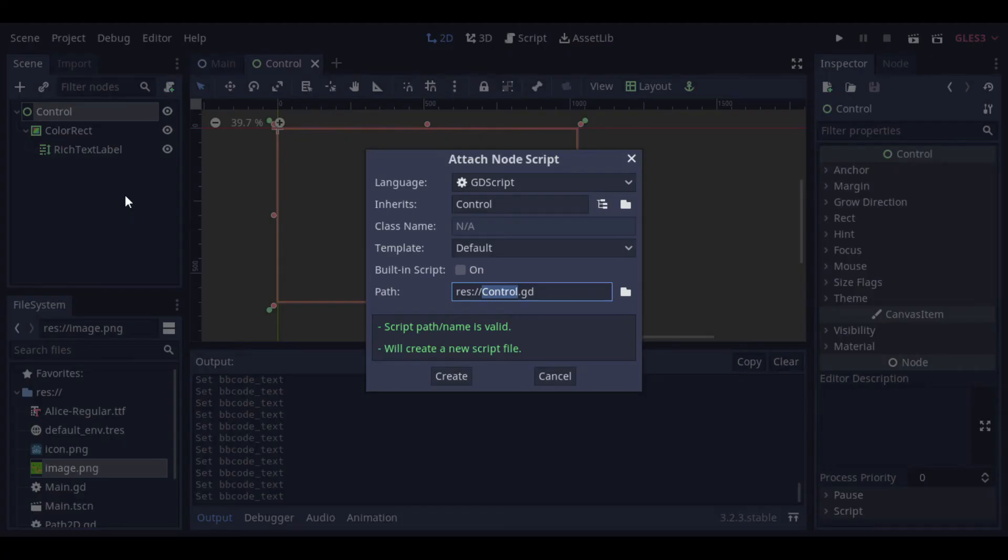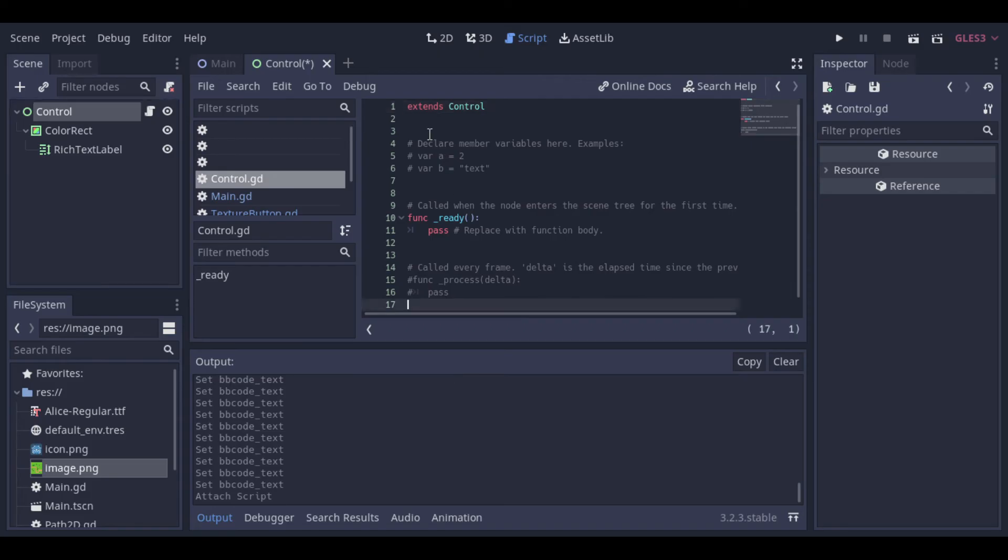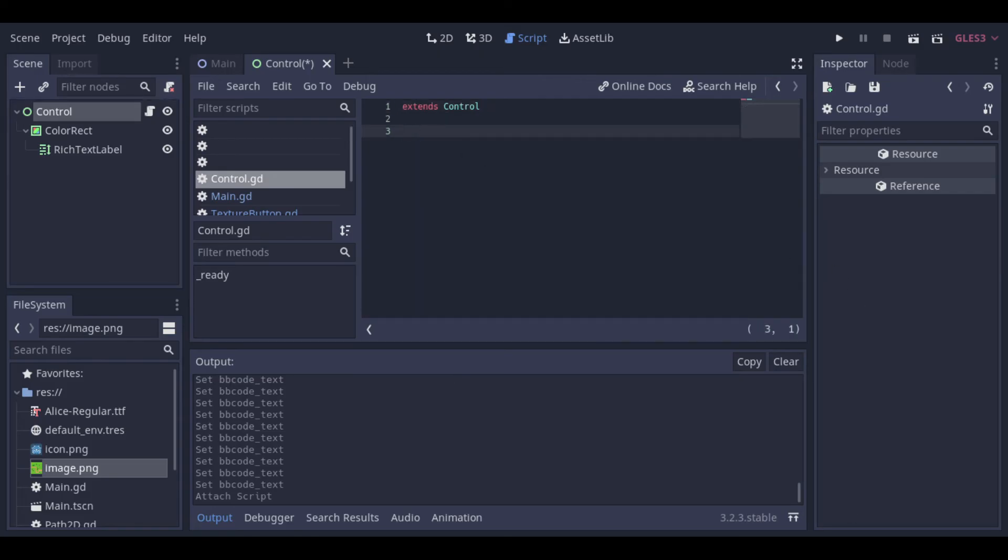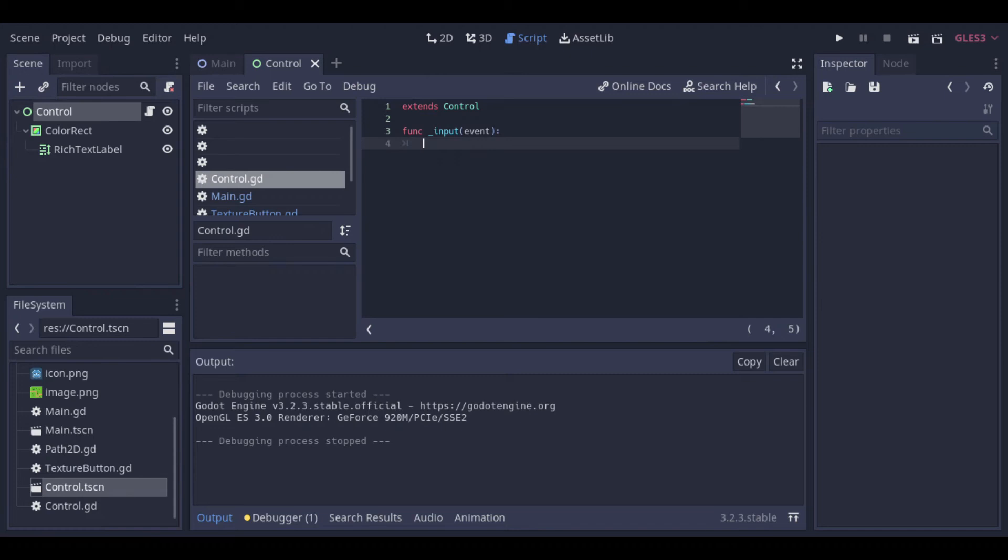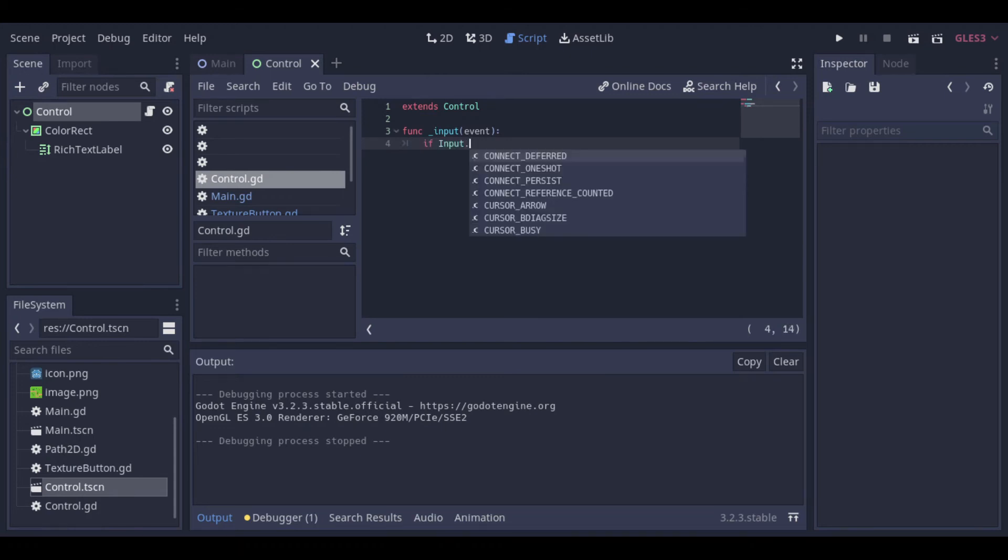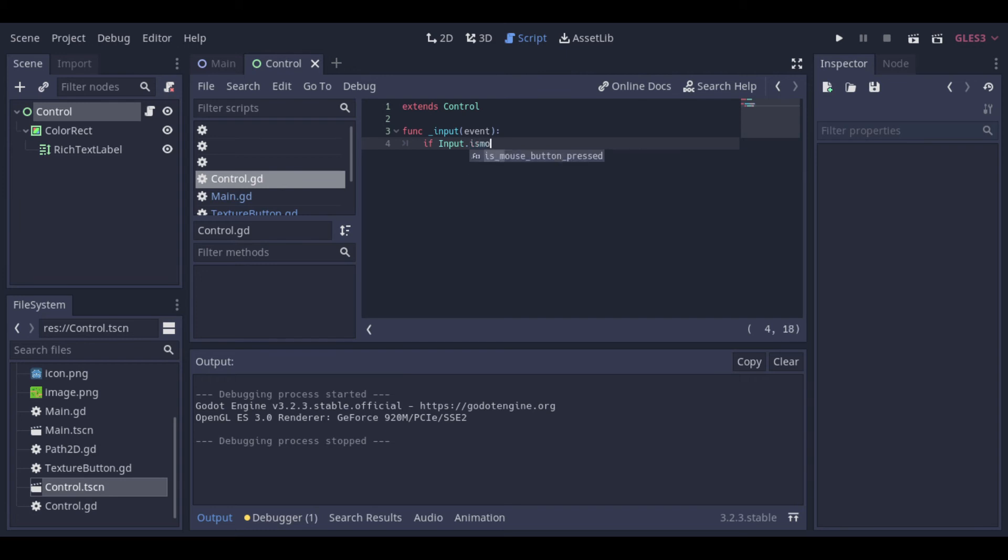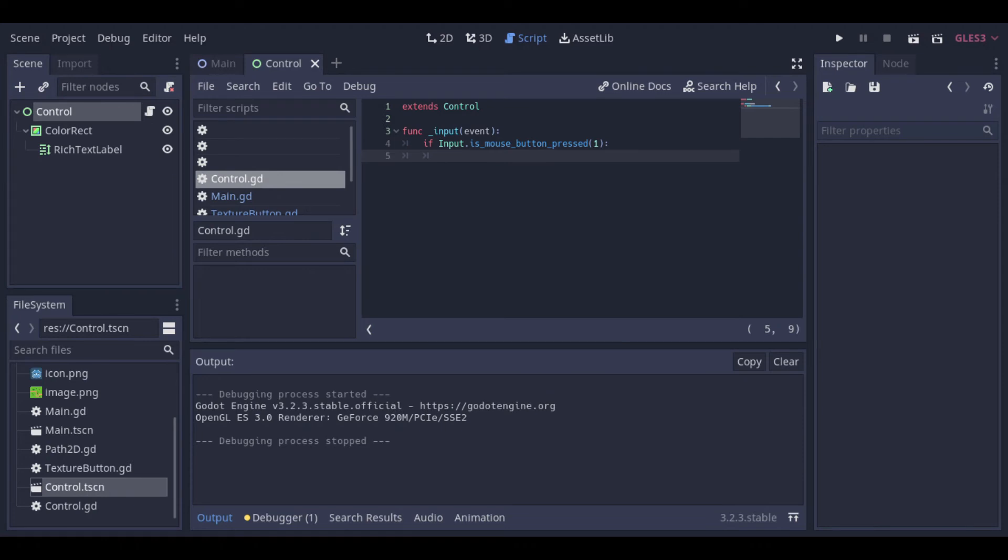After that we can create a script to manage our window. So we will use this input function to catch the input. This function catches all inputs, like mouse movement, right or left button pressed. But here for this example, we just want to capture the left button.